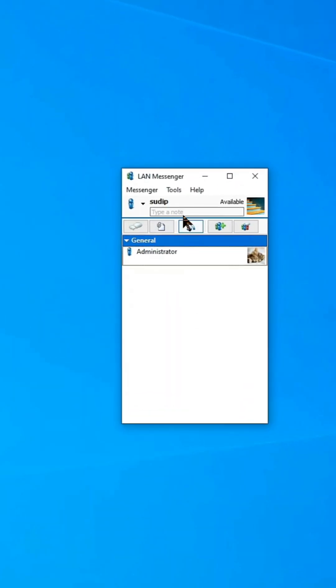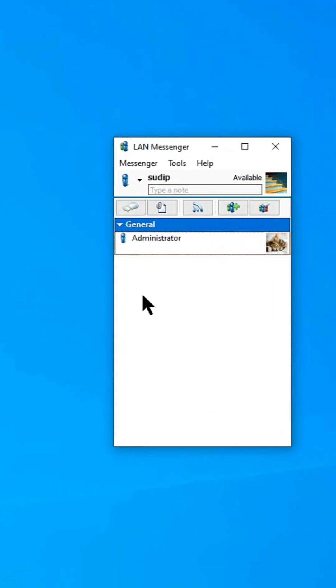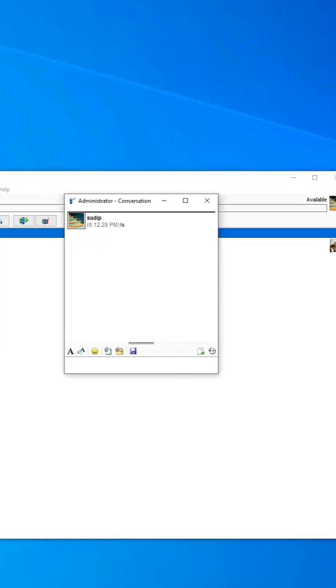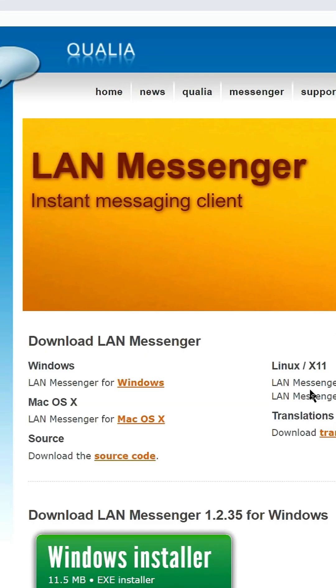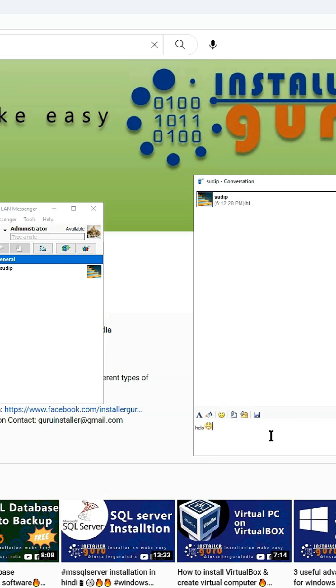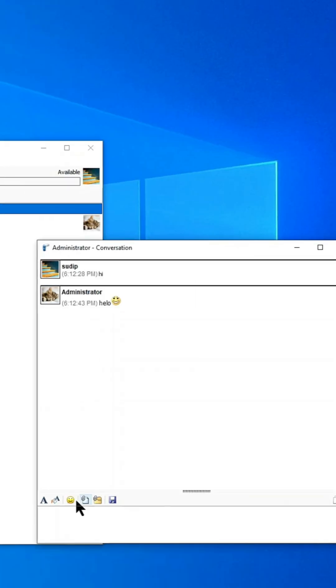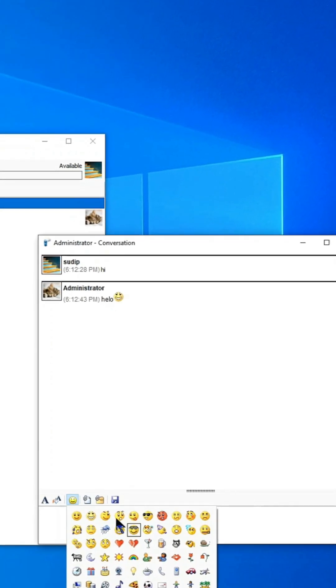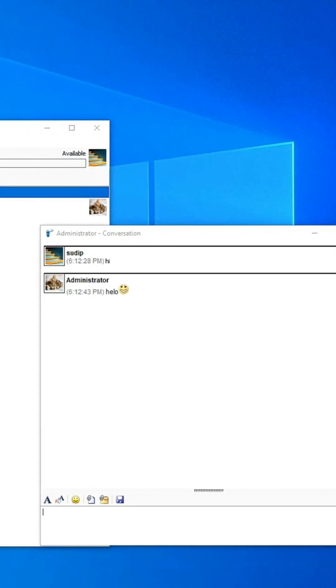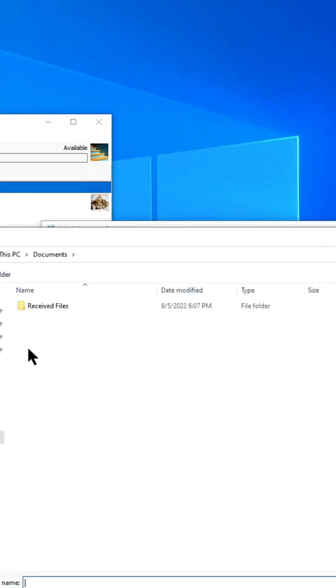This local tool allows you to send messages from one computer to another within the same network, and it is available for Windows, macOS, and Linux. With LAN Messenger, you can communicate between multiple computers without an internet connection.